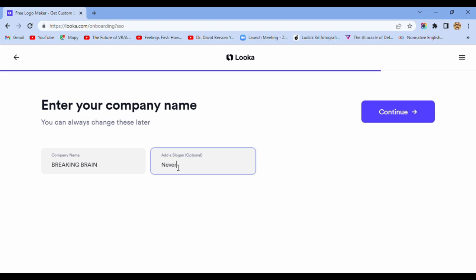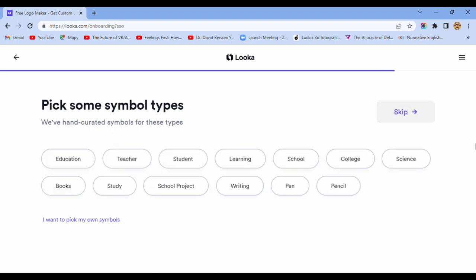Never is too late. Oh, I can't use it. Pick some symbol types. Education.